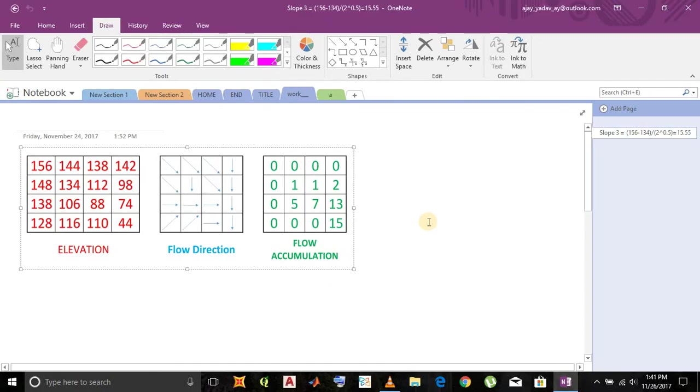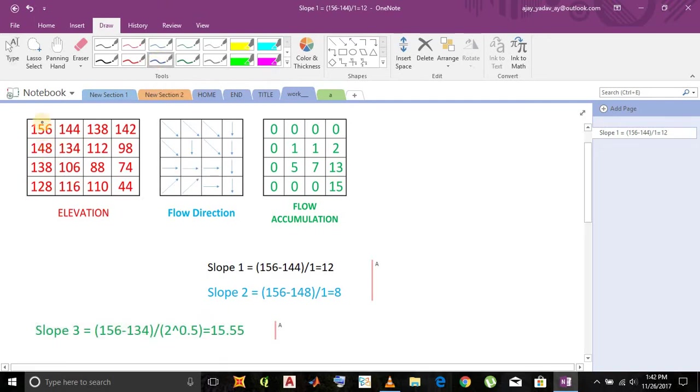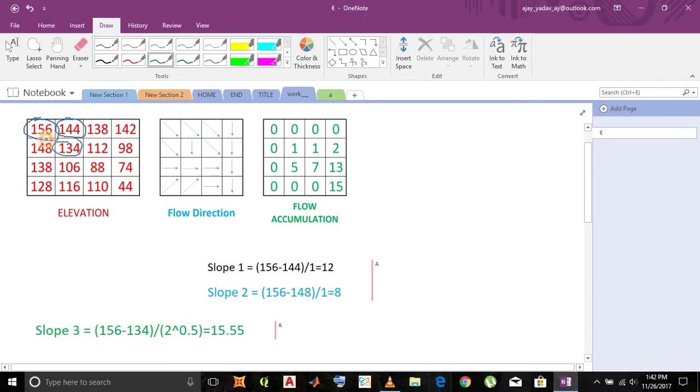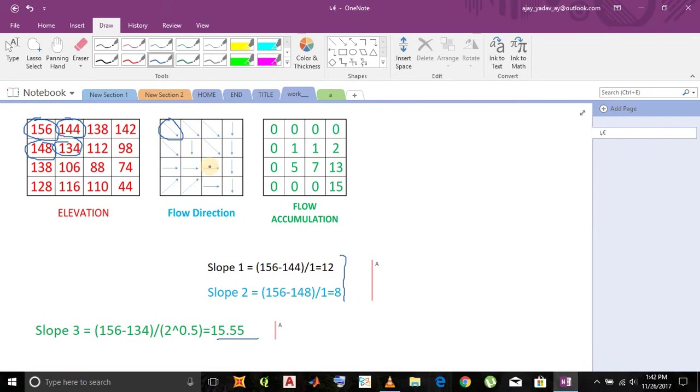I would like to do a quick revision of finding flow direction. Flow direction means where the water flows. Obviously it flows from high to low elevation. For example, this cell has 156 elevation. Flow will occur either to the 144 cell or 134 or 148 because they are neighboring. Here we can see this arrow given diagonally towards 134 because the slope of that cell is more than the other two cells, 15.55. So the flow goes to the 134 cell. By a similar process, other cell directions are also calculated.